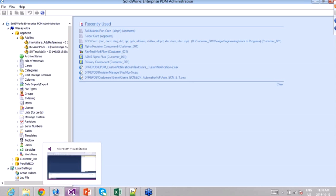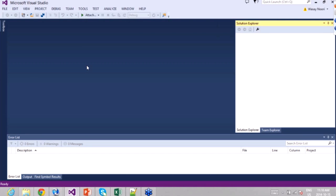What I have here is Visual Studio — this is the professional version, but the Express version will look identical. It lacks some functionalities but I'm not going to use those today, so you'll see exactly the same thing when you download Visual Studio Express from Microsoft.